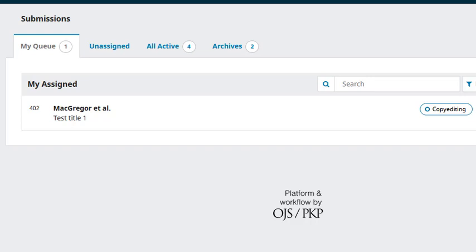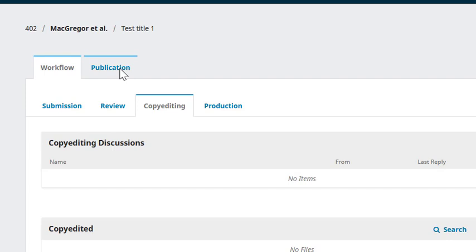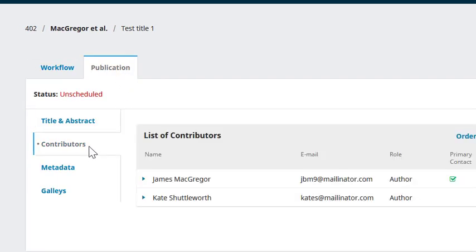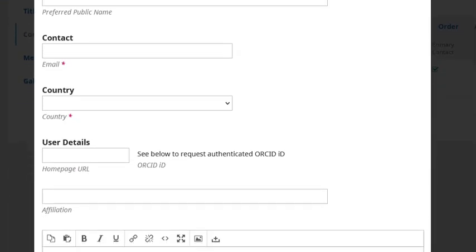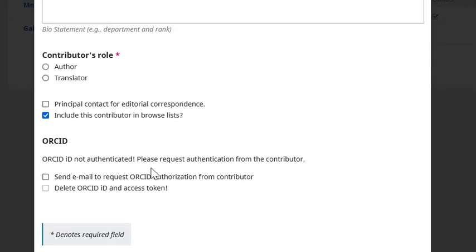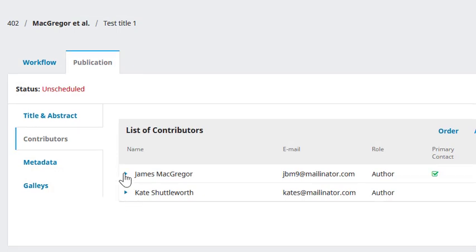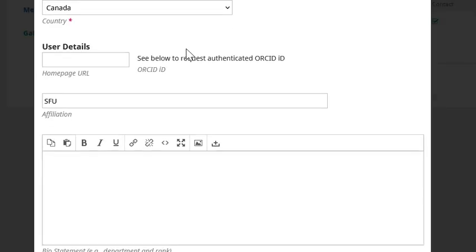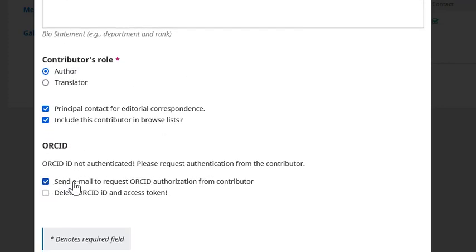The third option is to send an email to authors inviting them to connect their ORCID profile to their submission in OJS. This can be done any time a new contributor is added to a submission, either when a submission is created or when the submission details are edited in the publication tab. You can also locate a contributor in the publication tab and edit their details to send the invitation. Let's have a look at a submission that's currently in the copy editing stage. We can visit the publication tab, click Contributors, and add a new contributor. As we fill in this contributor's details, we'll see the option to send an email to request ORCID authorization from this contributor. We can do the same with an existing contributor by clicking the blue arrow and clicking Edit, scrolling down and selecting the option to send the email to request ORCID authorization, and clicking Save.